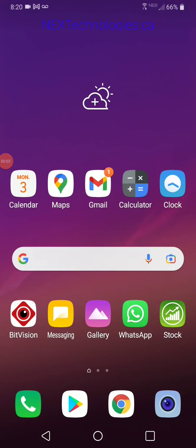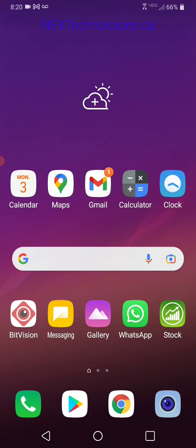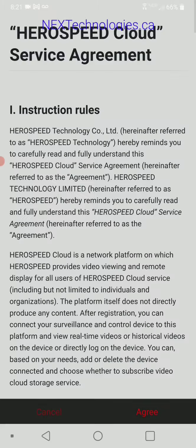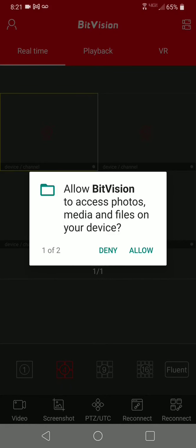Once you have successfully installed BitVision, go ahead and locate it on your phone. I'm going to click on it to open the app. Agree to the service terms of agreement. Allow BitVision to access your photos, media, and files on your device — we want to allow this because we need BitVision to be able to save MP4 files when we backup video, take photos, and store them in our photo folder. We will need this to pull footage and take photos later on, so we're going to go ahead and allow that.